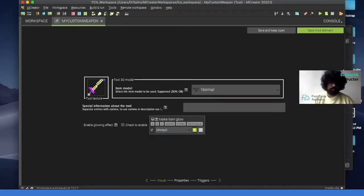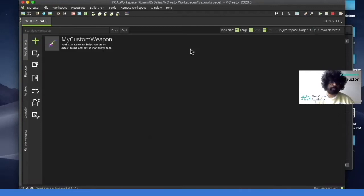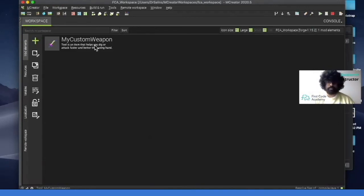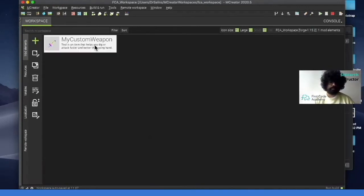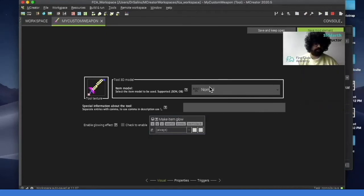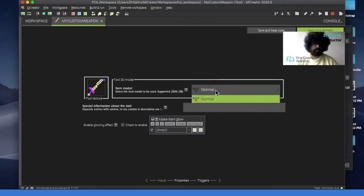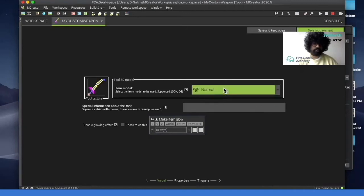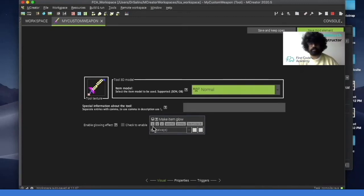So now the next thing I have to do is I can click on save mod element. Right. So this is my weapon over here. And then I can click it back on it and see if anything I want to change. I don't want to put anything special. And then here we leave it at normal. Make item glow. If you want to enable your item to glow, you can do that.